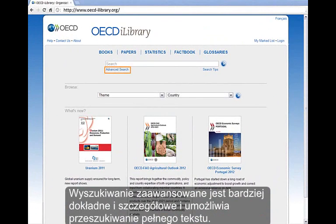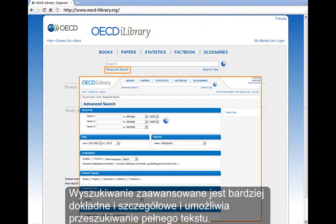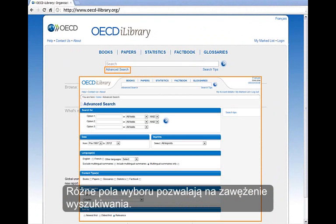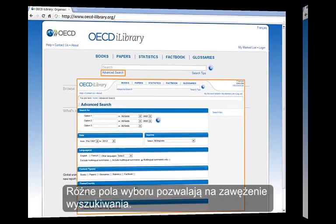The advanced search is more in-depth and specific. You can perform full-text searches, and various parameters allow you to narrow down your search.